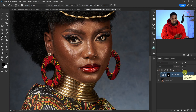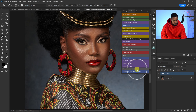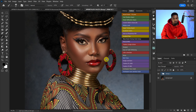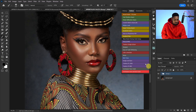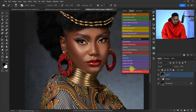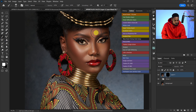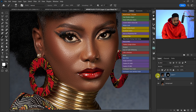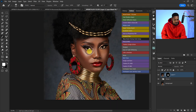The next action is the unsharp mask action. There are two: one for the face, and one for the eyes, lips, and nose. This action makes your image pop and makes the face more attractive and appealing. To use it, create a stamp visible layer by pressing Ctrl+Shift+Alt+E, then click on the Unsharp Mask Face action. It will load the action, create a layer mask, and invert it. Pick your normal brush tool and paint on the face to reveal the effect. Here's the before and after — you can see the effect clearly.